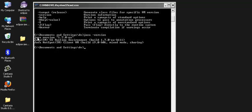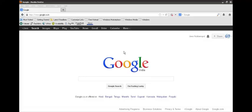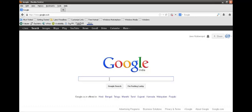So friends, this was the way to install JDK 7 to your PC. So friends, let's move ahead and download Eclipse.